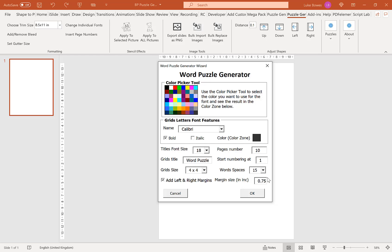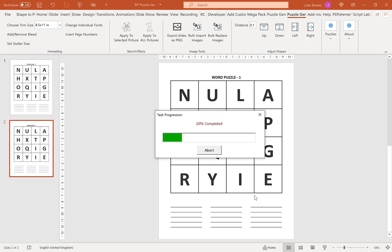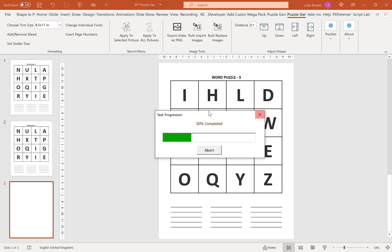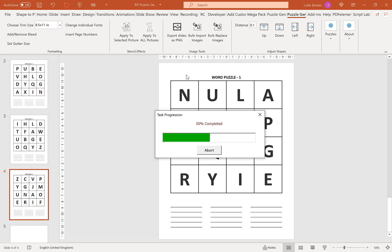Once we're happy with our settings, if we click OK, it's going to create our puzzles for us.